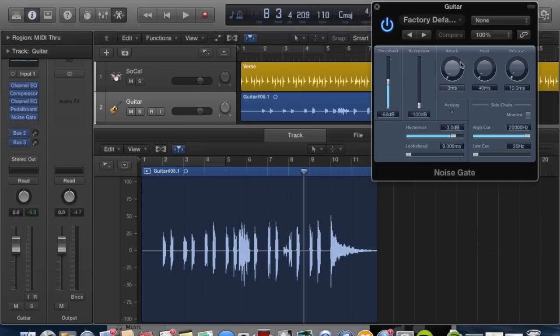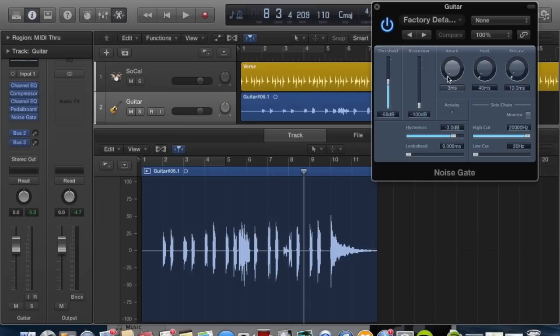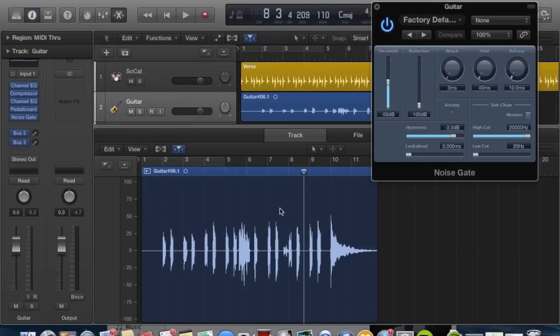The attack, if you think of a noise gate kind of like a gate that allows certain things to pass through and doesn't let other things pass through, the attack is how quickly the gate opens. The default setting is three milliseconds, and that will be pretty good for this guitar recording because if you have a shorter attack time, it allows for those transients to come through. It gives a nice sharp effect with the noise gate. So we're going to leave it at the default settings.